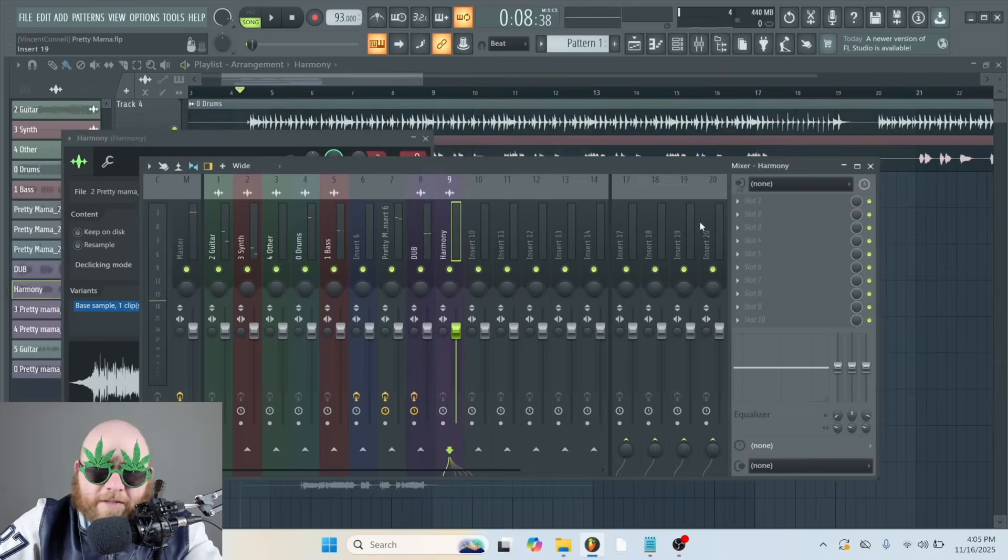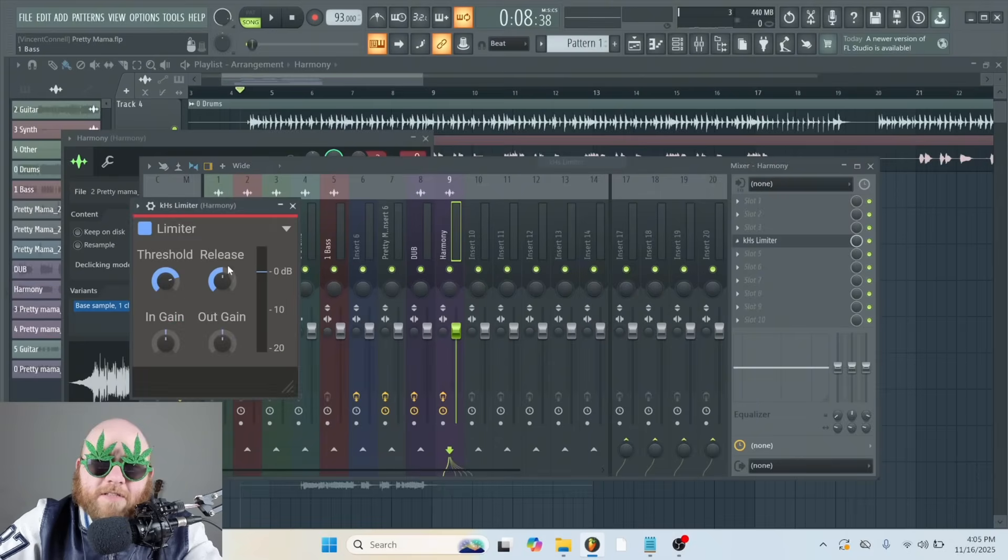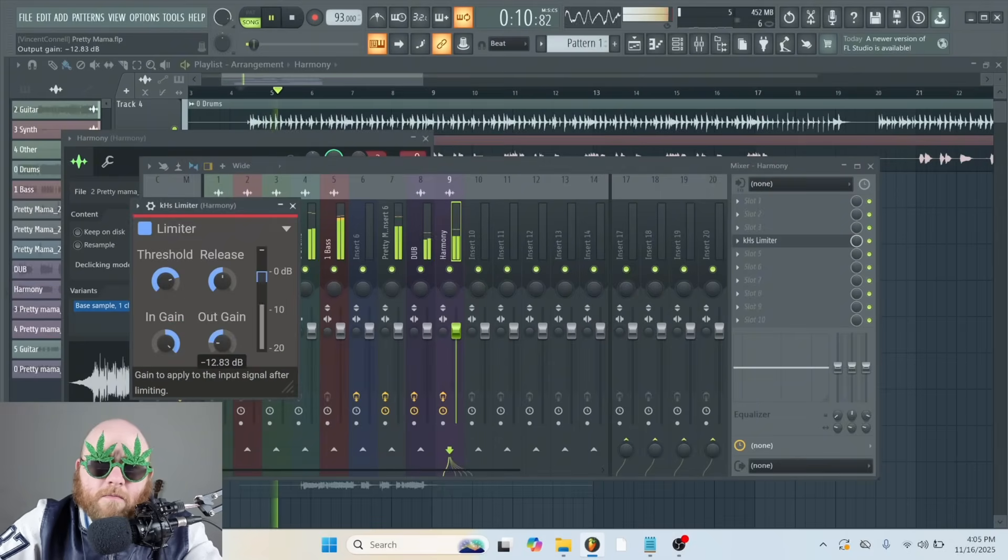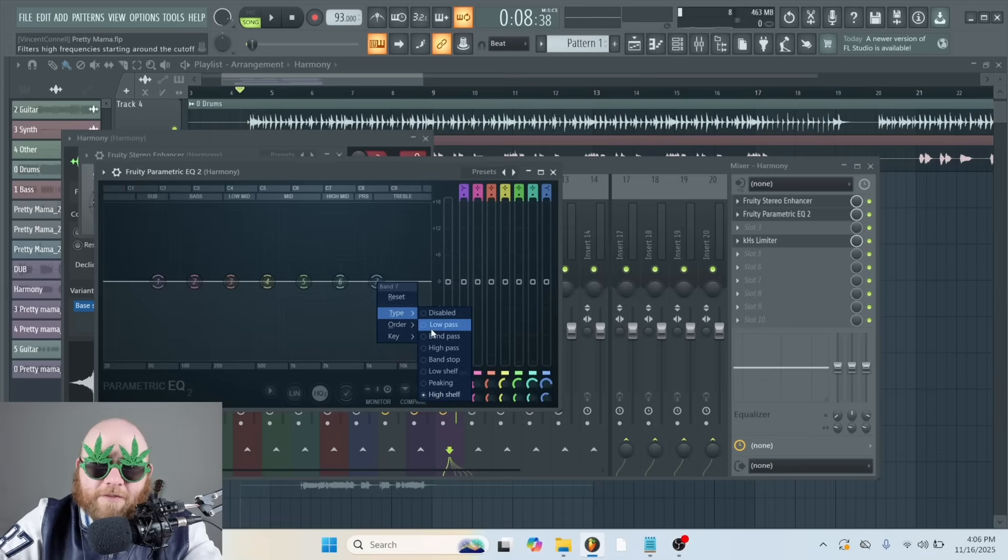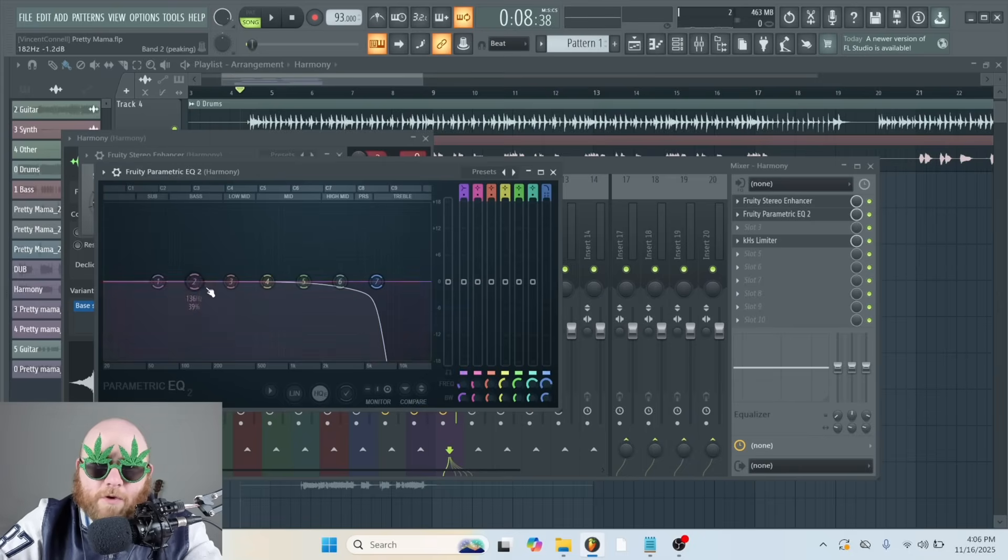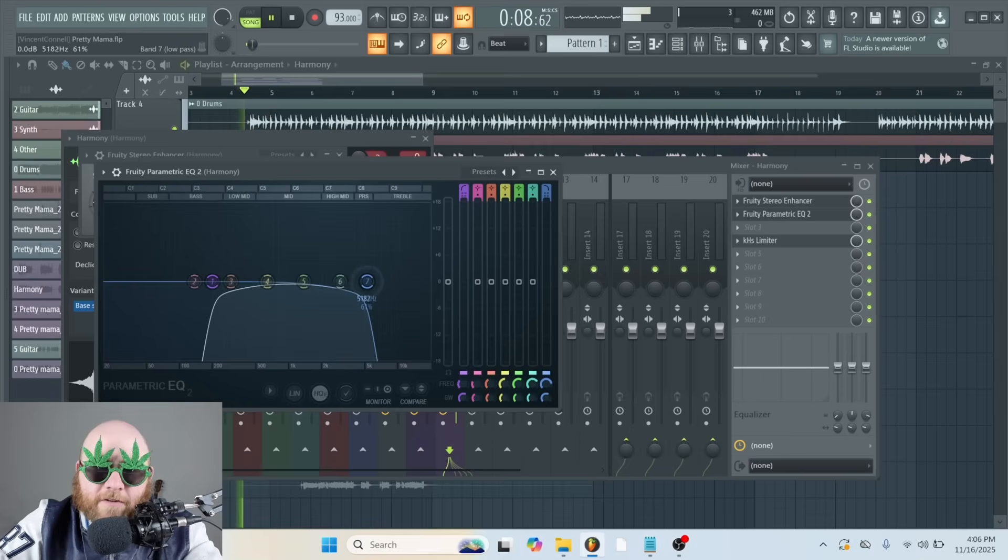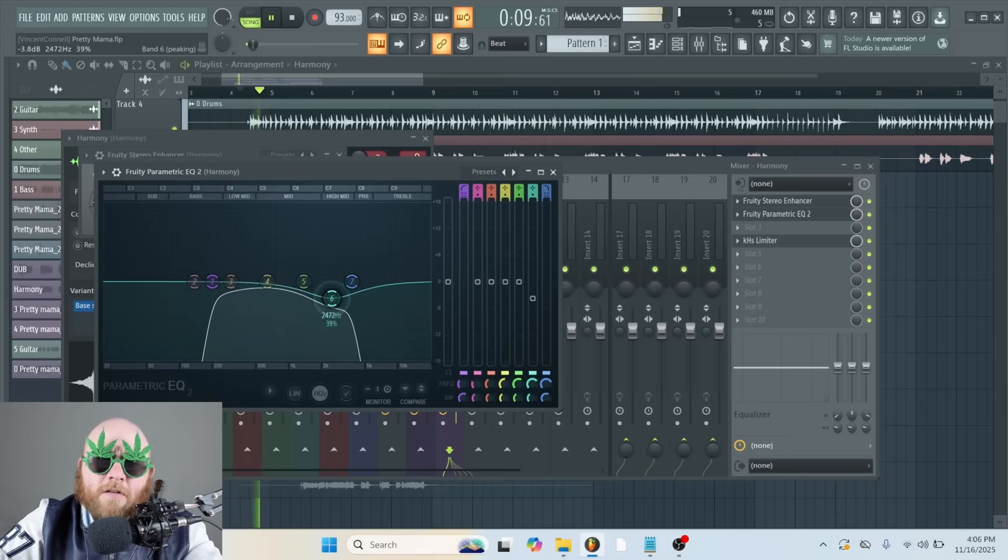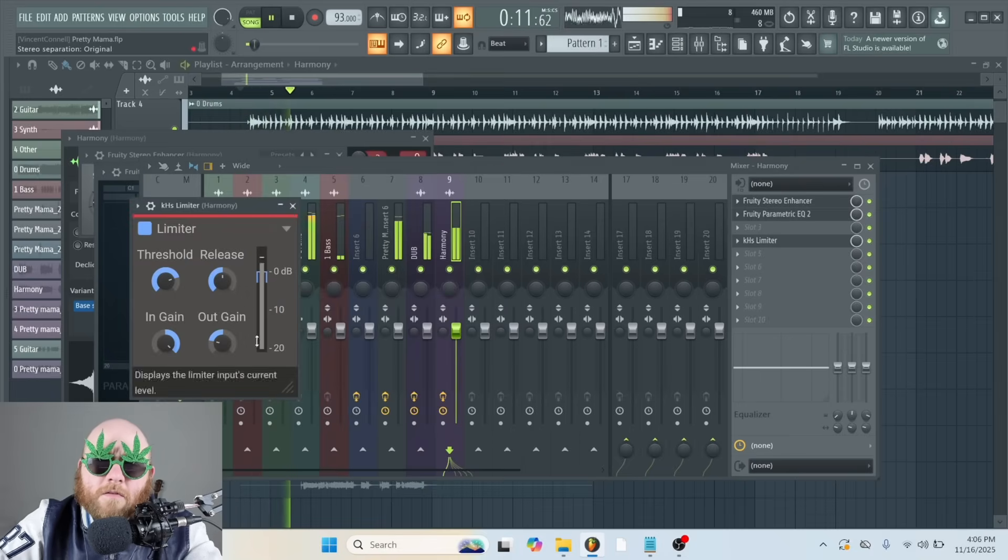Now we can take that Harmony, do the same thing. And I'm going to filter this one out just a bit more because it's different and it's a Harmony and I want it to be even more in the background. If I get the feeling of killing, I ain't waiting.